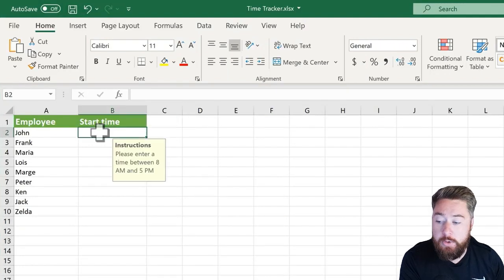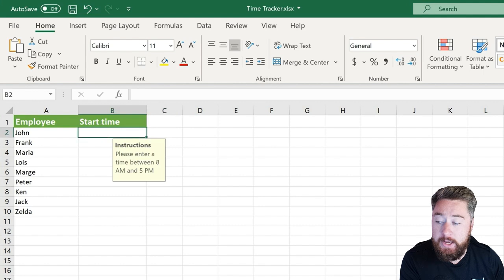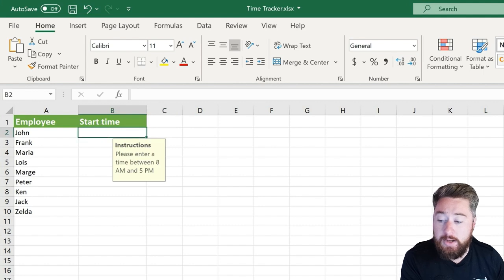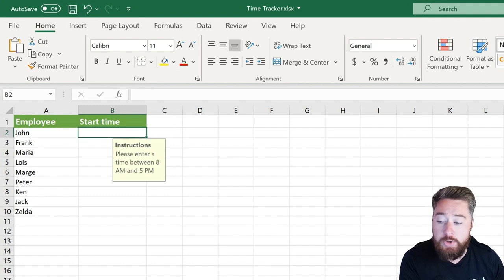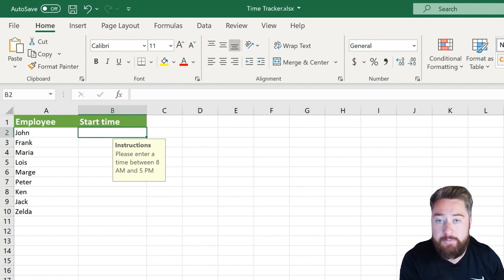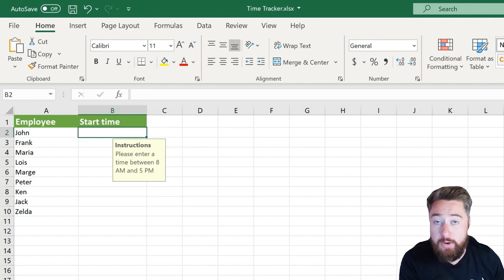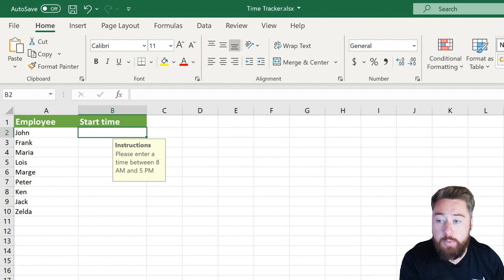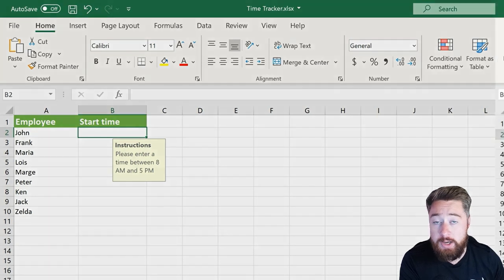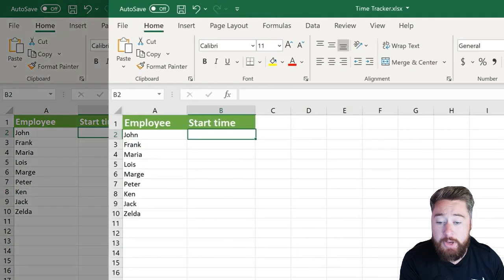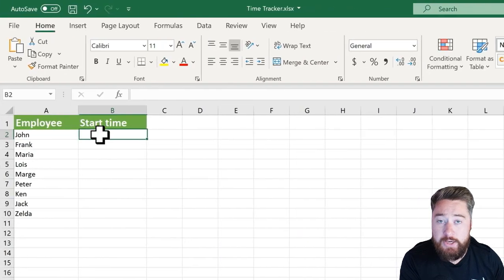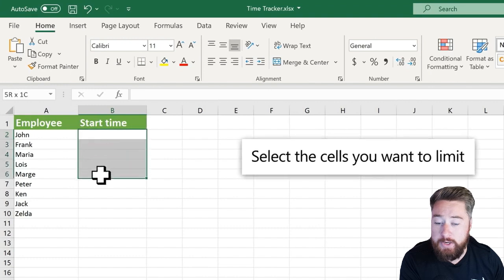In this case we want to provide some instructions on what start time you can enter, which has to be between 8am and 5pm. If it's anything before that or after that, we want to give the user of this spreadsheet a warning to let them know that the validation has been triggered.